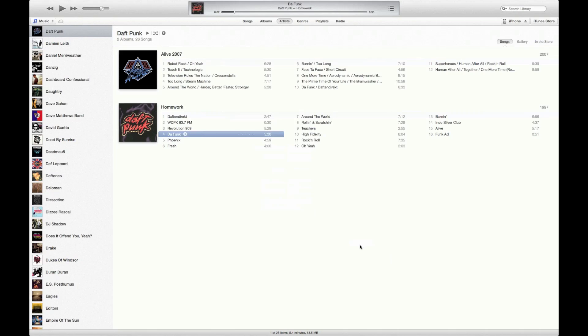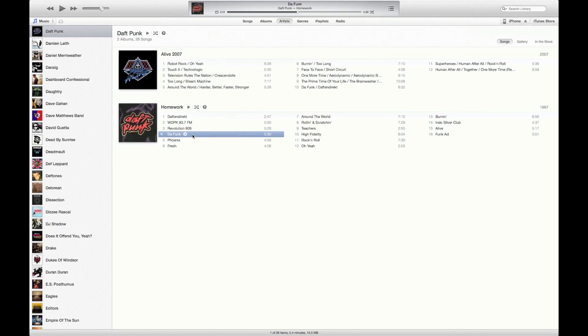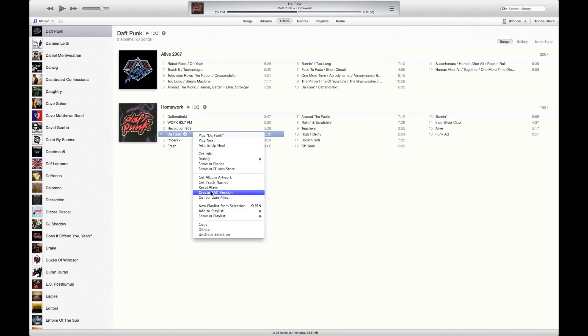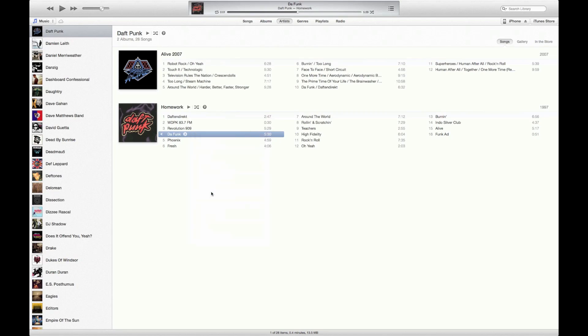And there we go. So once you play the track it's going to play from that particular part. Now what we need to do is create an AAC version of that track. So right-click and create AAC version. That makes a duplicate of that track but it creates a 30-second version.